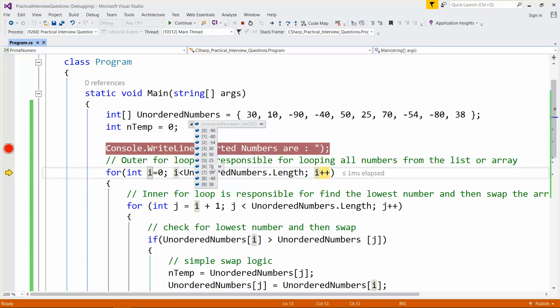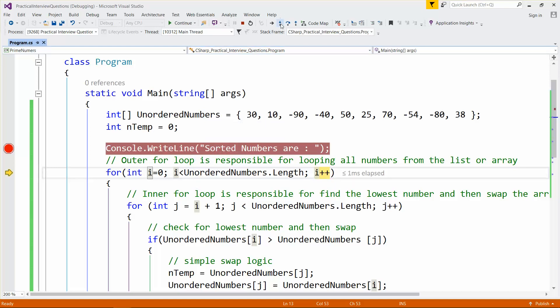After the third iteration, we see minus 90, minus 80, minus 54 in order. Next, minus 40 would be the lowest number out of the remaining numbers, so minus 40 would be placed at index 3, right after minus 54.